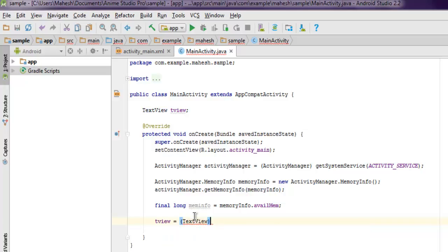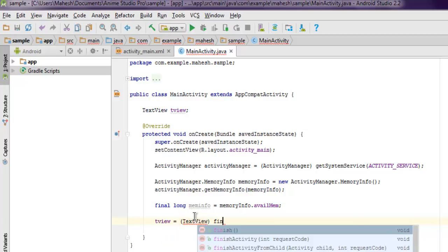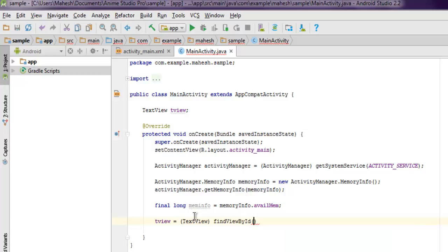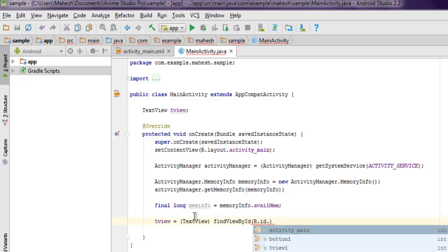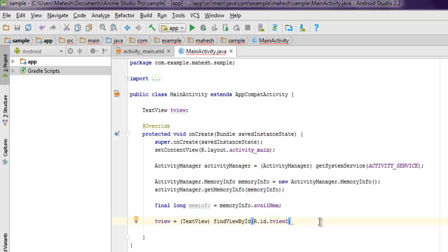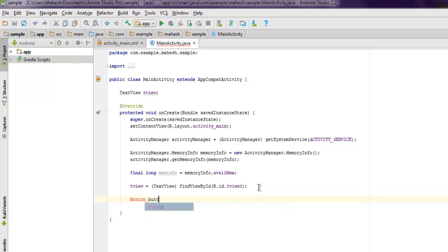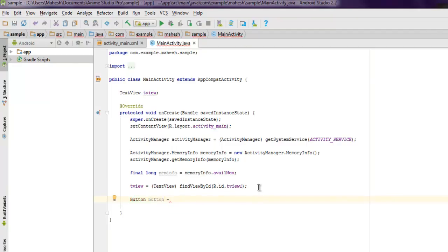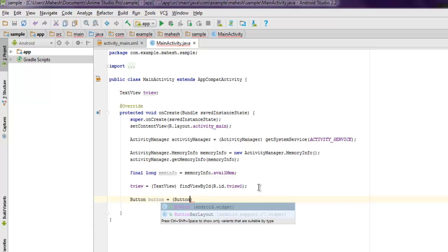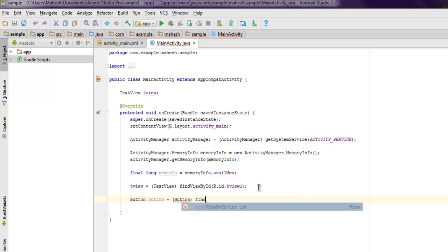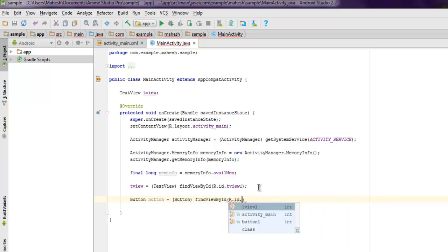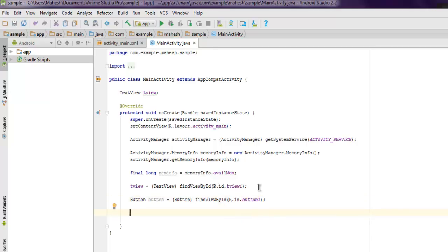Then we'll do findViewById - I'm going to point to my TextView ID. Next, I want to create a Button instance as well. Add the Button class and then point your button to your button ID - it's button1 for my case. Then we'll add an action to this button using button.setOnClickListener.